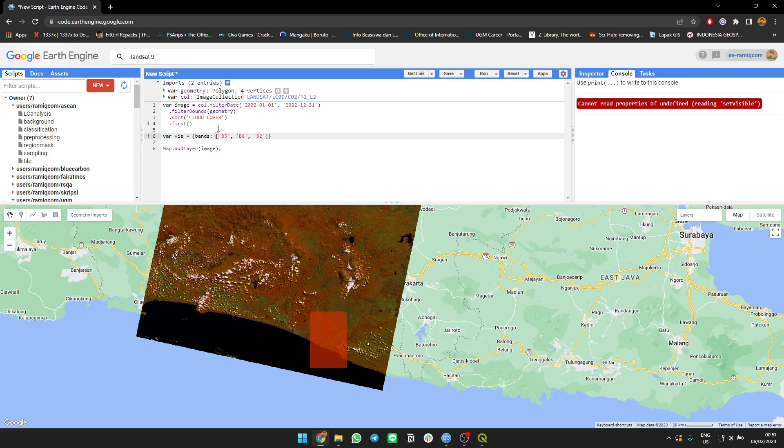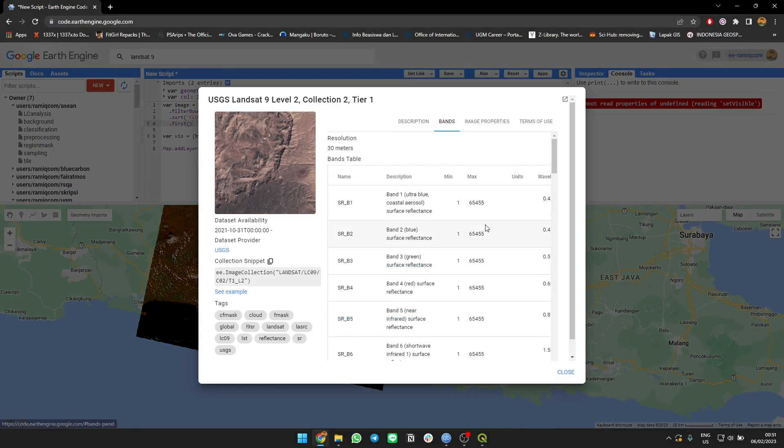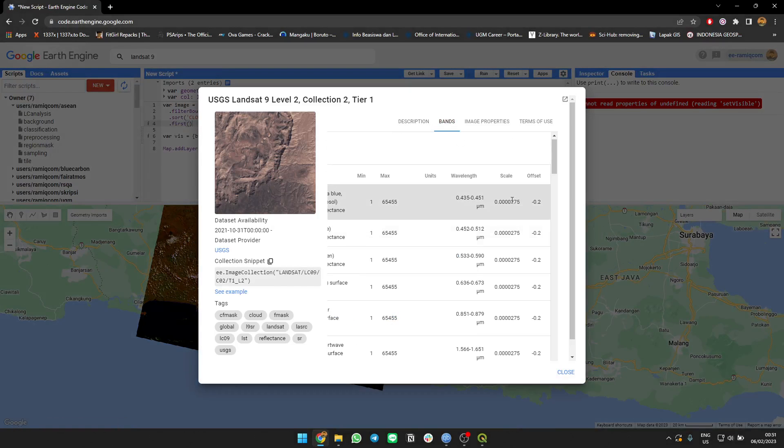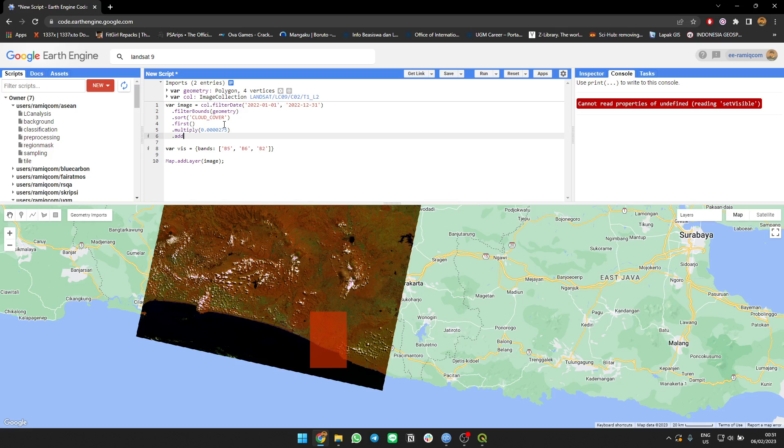I'm going to change the image values to scale it, multiply that. Okay, I'm going to put the minimum for each band at zero, maximum to be 5000.